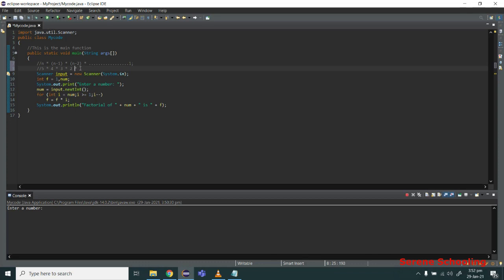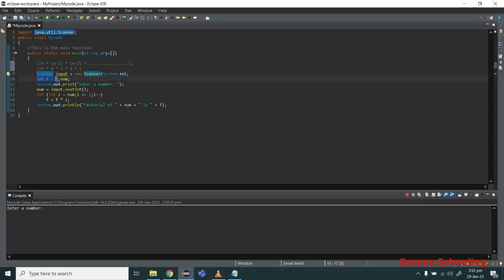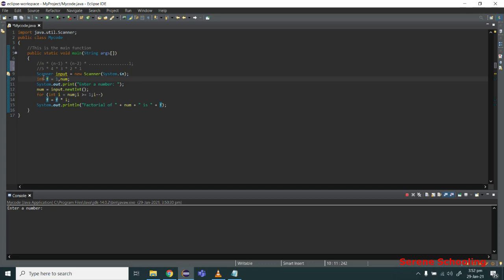For the program, first I have created an object of the Scanner class. Then I have two variables: num, which is n, and f is a variable in which we will hold our factorial. This is where we hold our result.